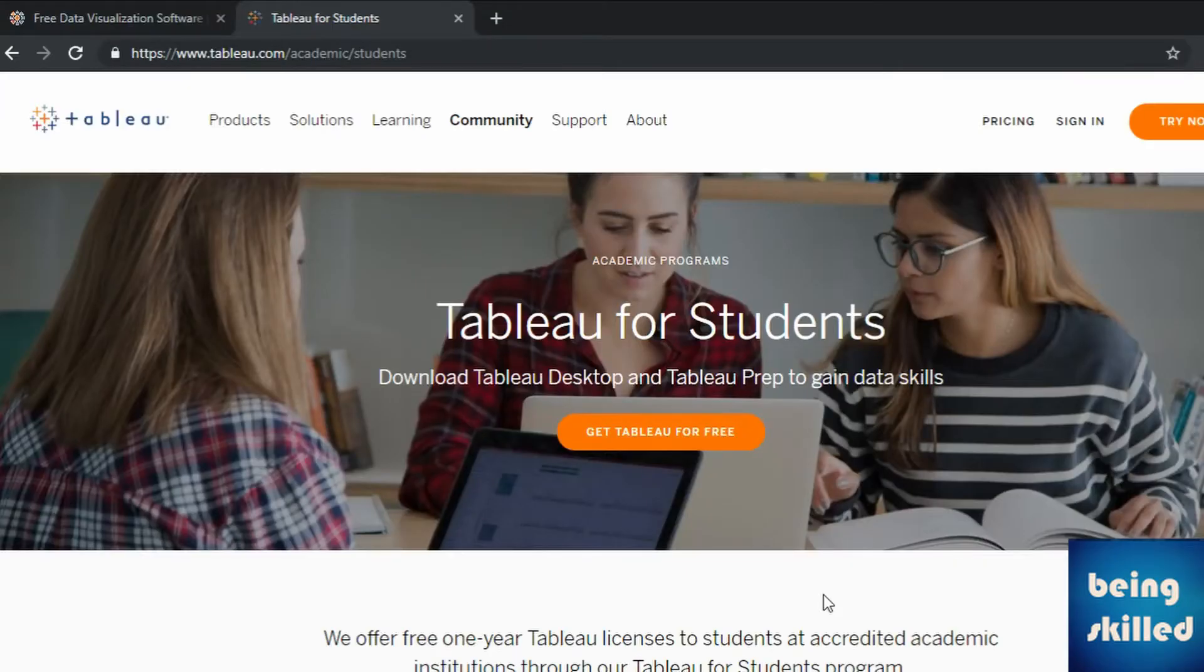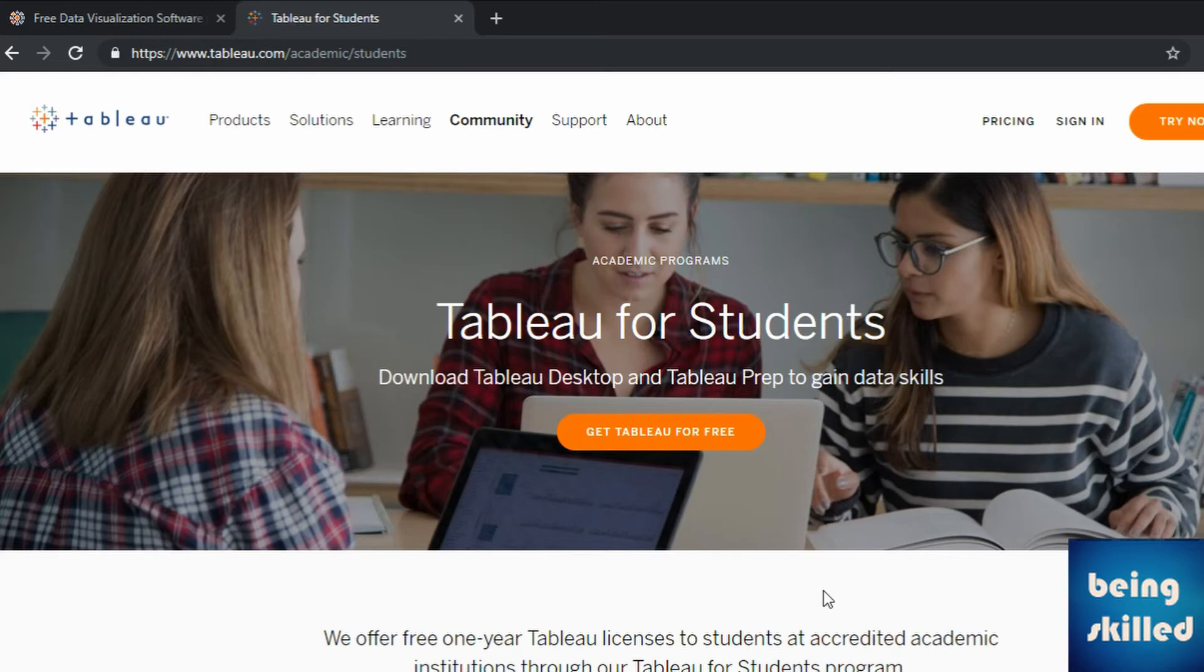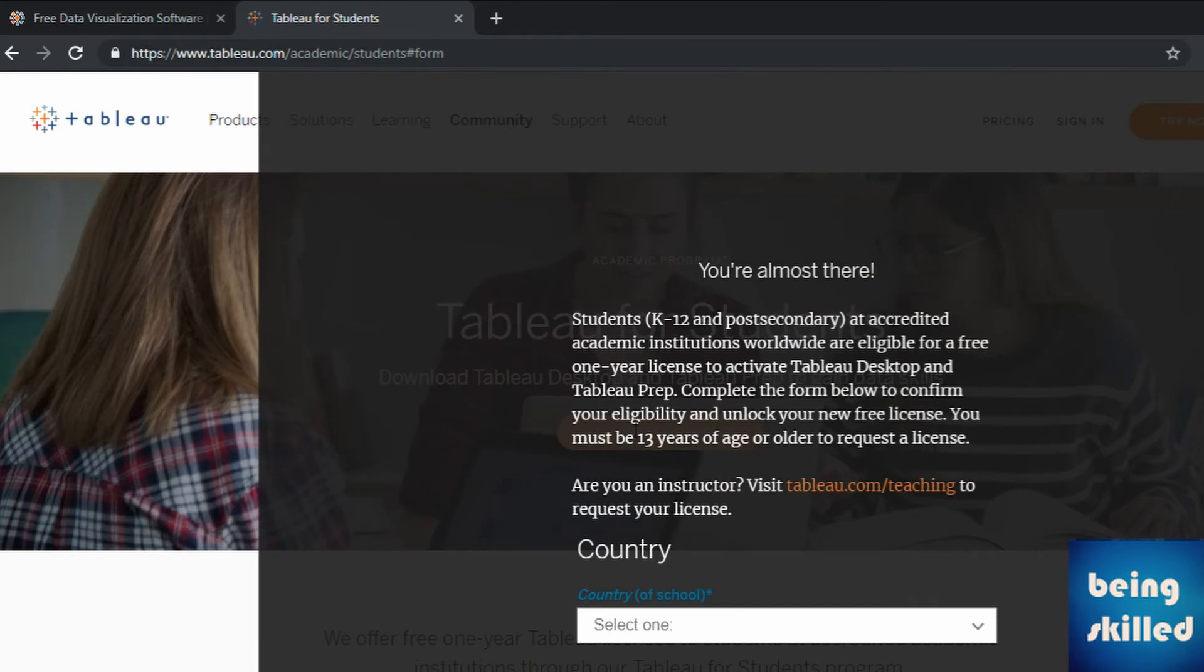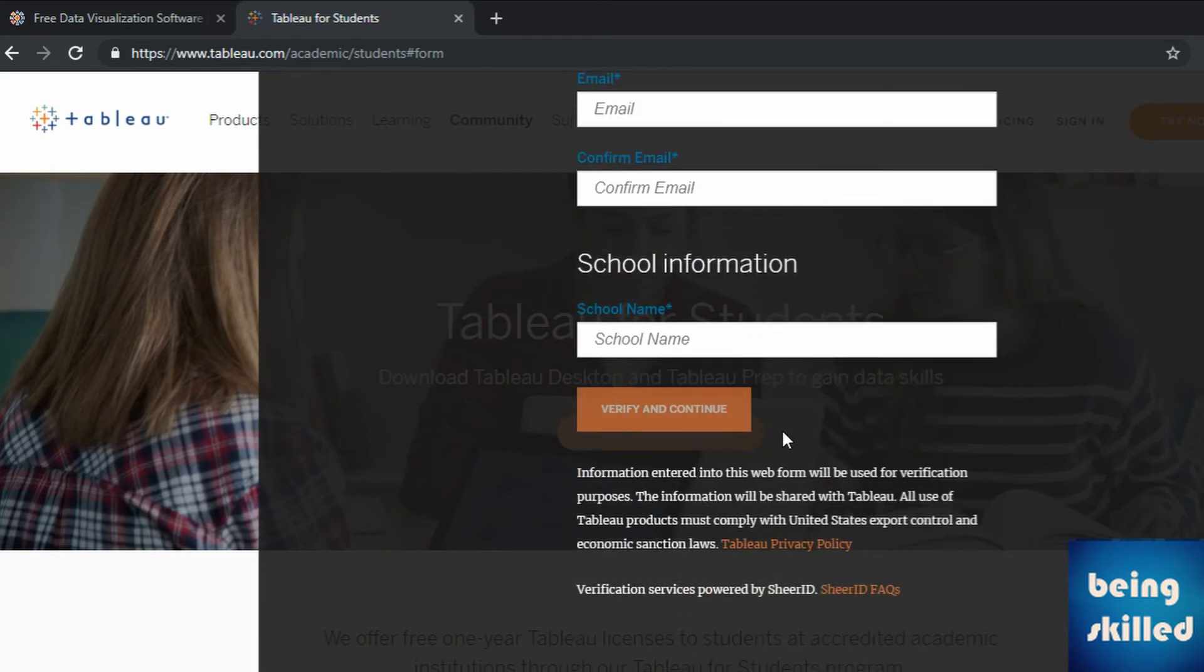Here comes the bonus tip. If you are a student, you can get Tableau desktop and Tableau prep for free for one year. It's a great opportunity for you to learn. You just need to have your student ID. So click on get Tableau for free and enter your details in this form and click on verify and continue.